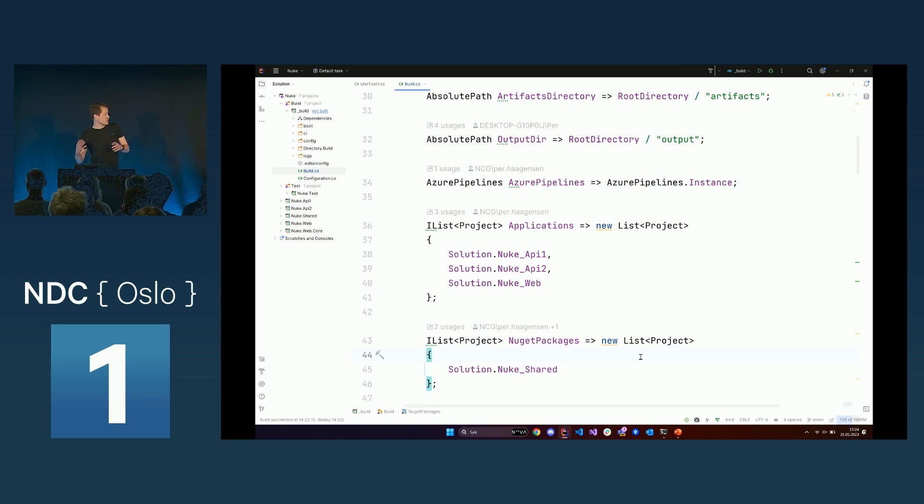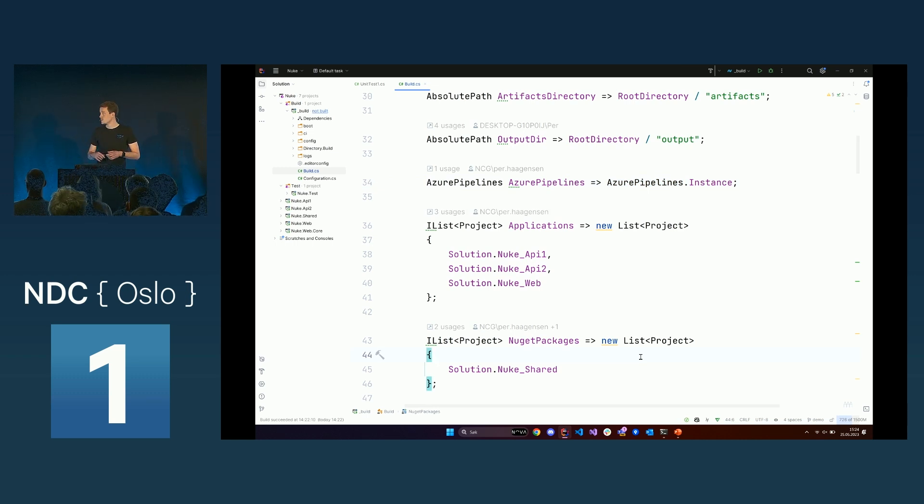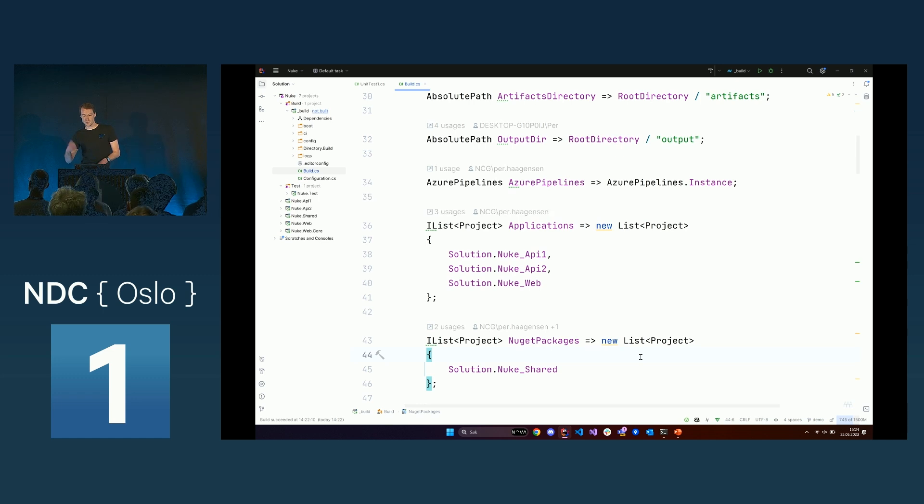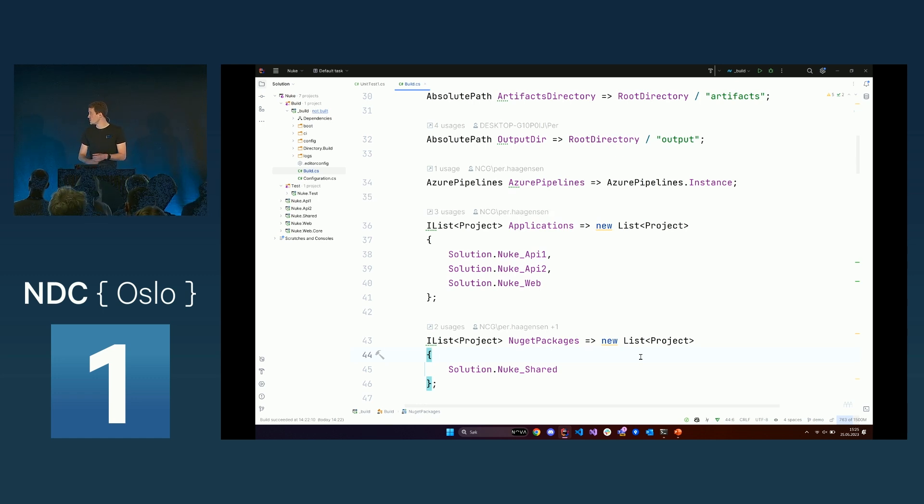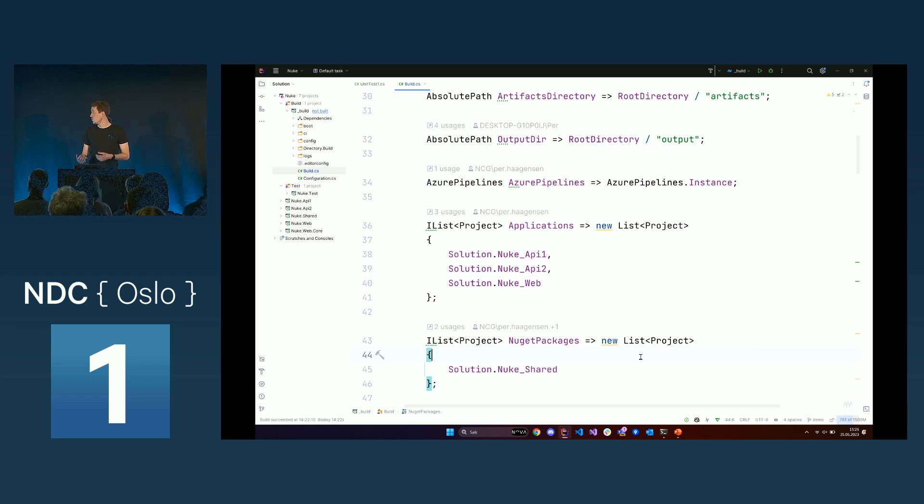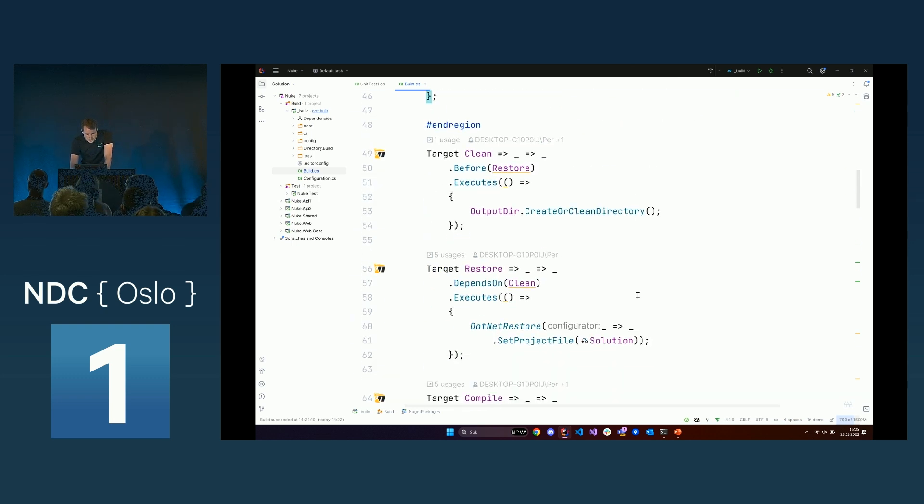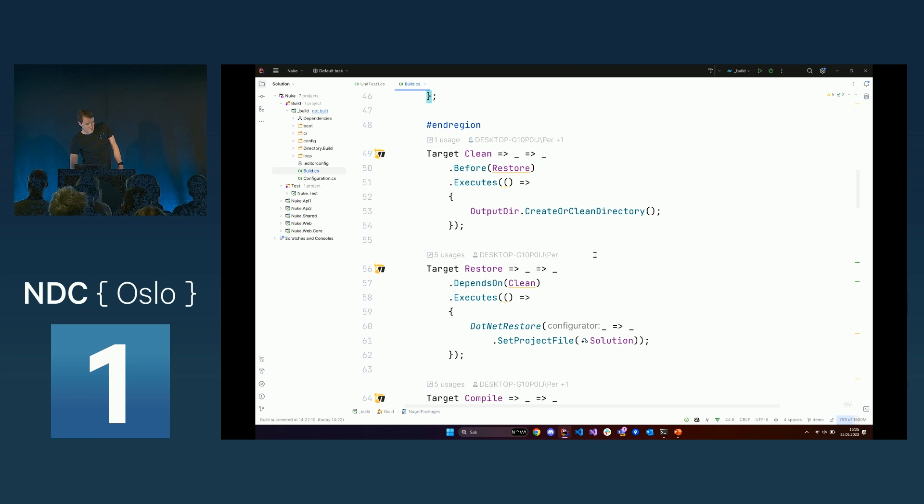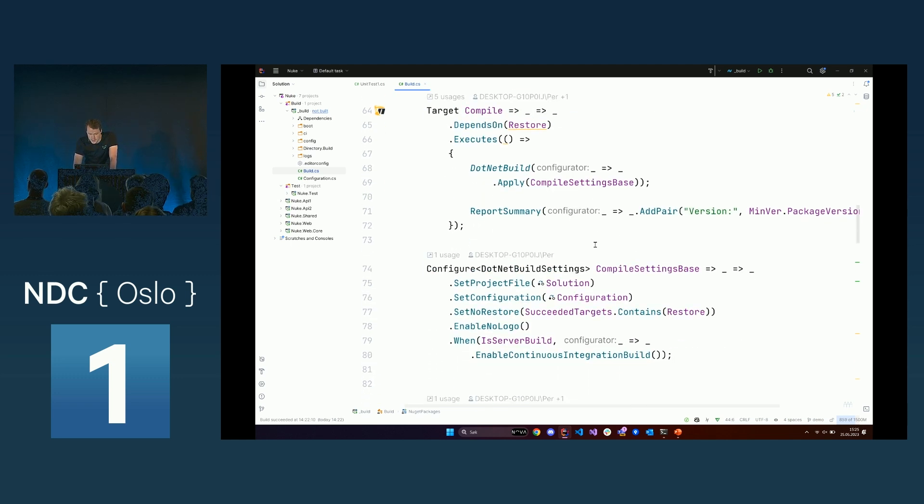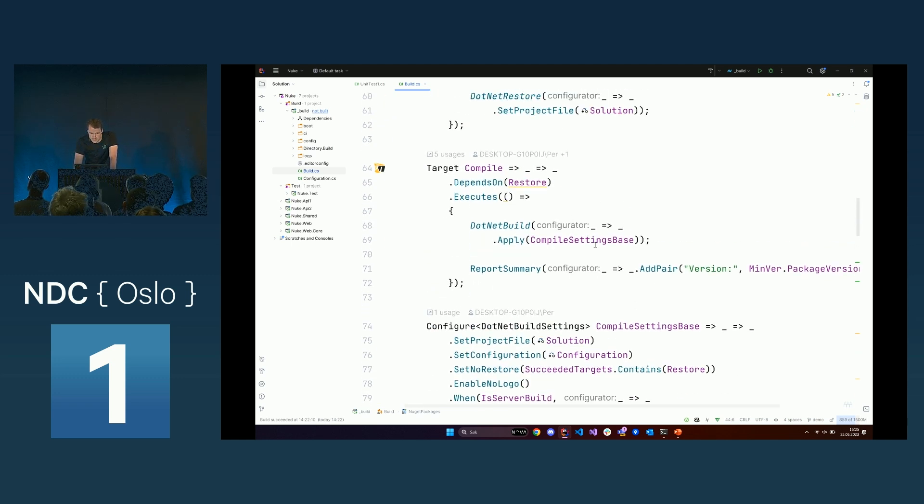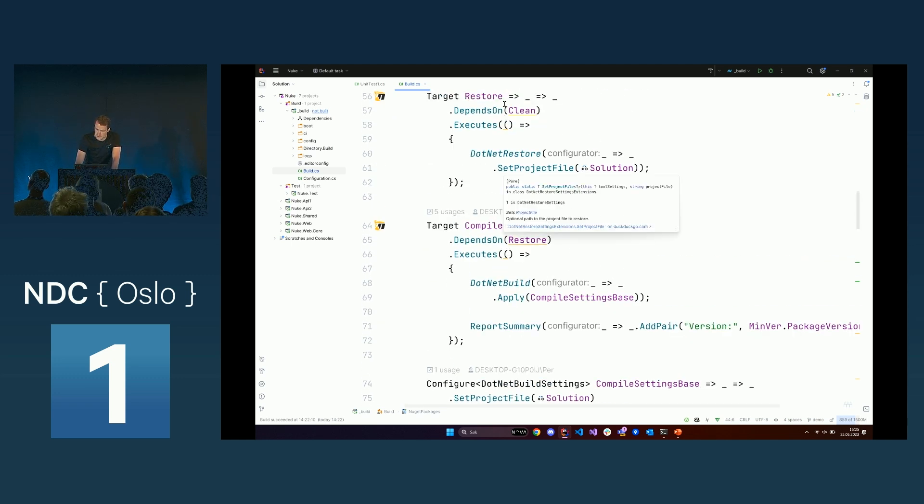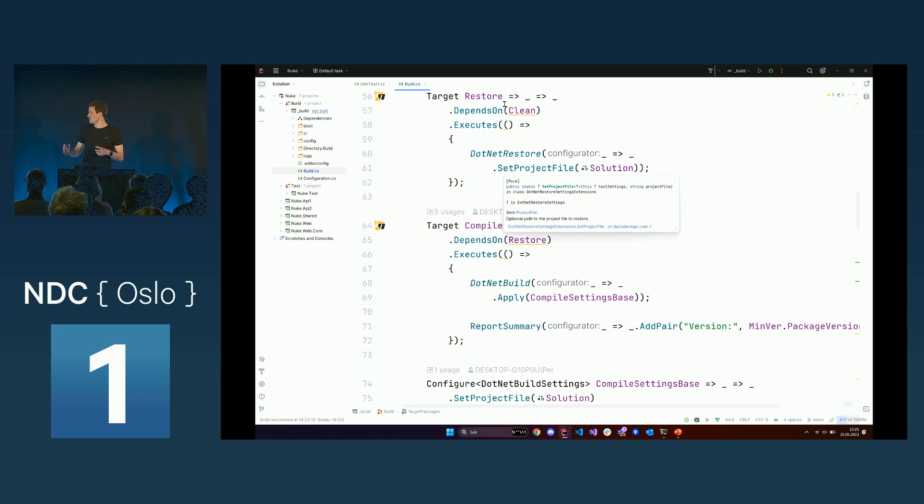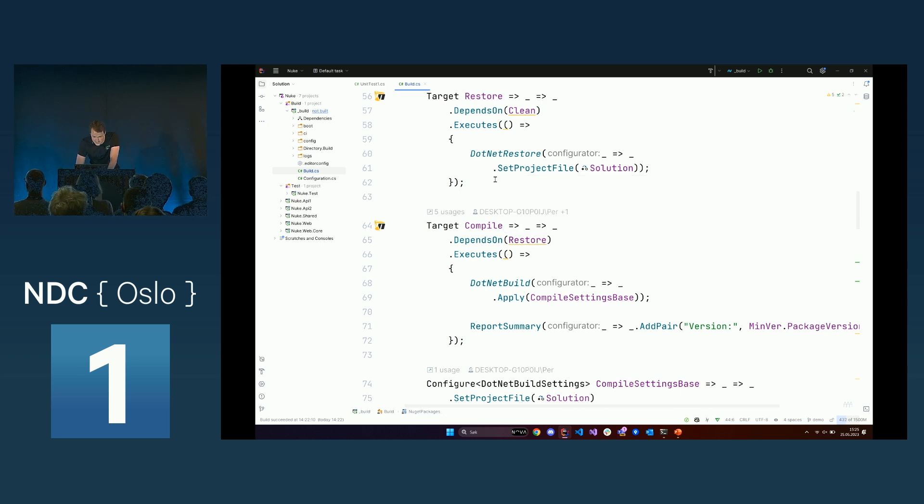In this implementation, I have two lists. I have this applications list where I list what applications I'd like to zip and push as an artifact during my build. I also have this NuGet packages list, which is all the projects I want to pack down to a NuGet file. All the basic steps are here, and you can see I have this dependency. For example, restore is dependent on clean. The main implementation of what you want to do in each target is implemented in the executes.